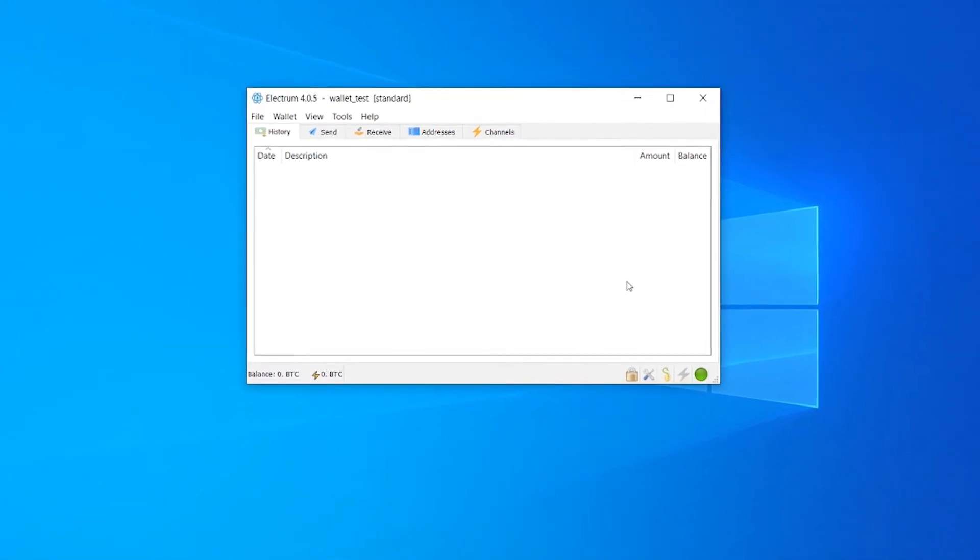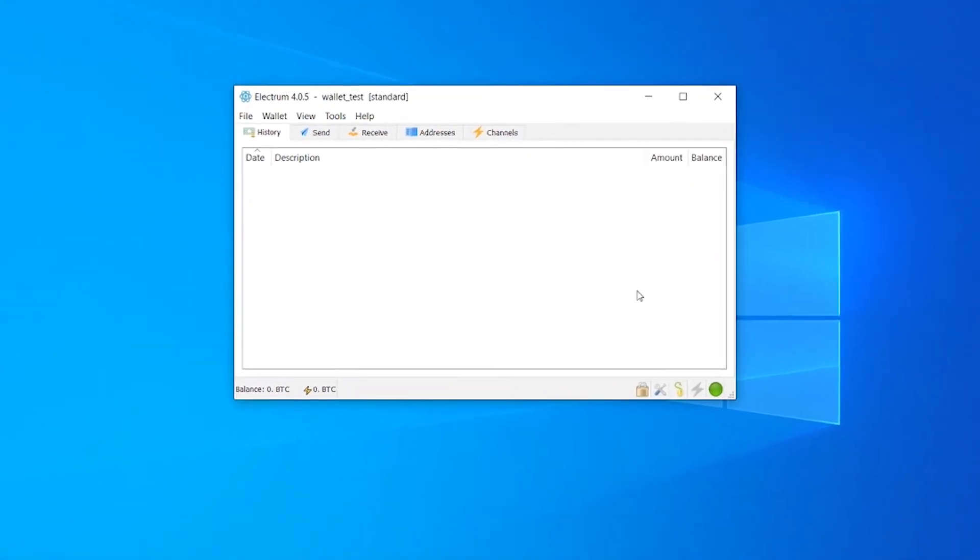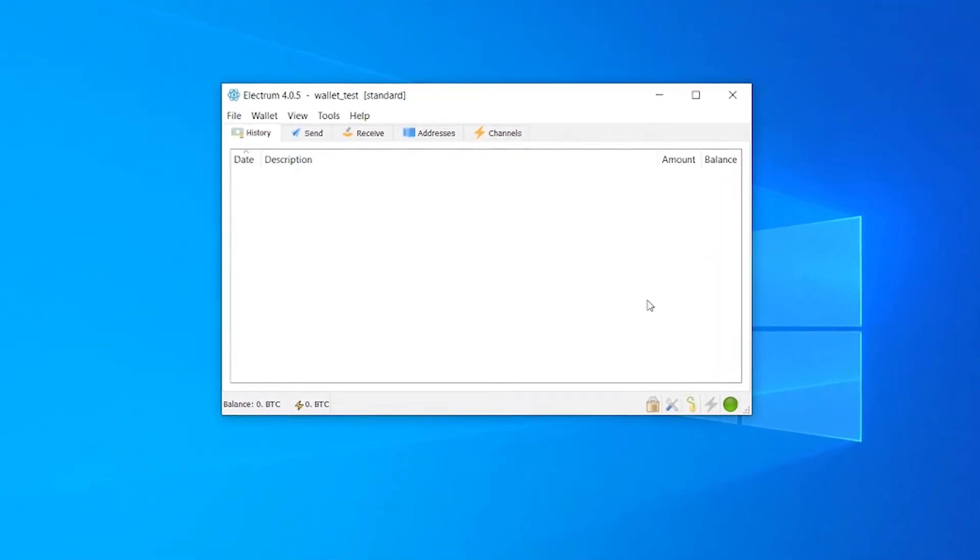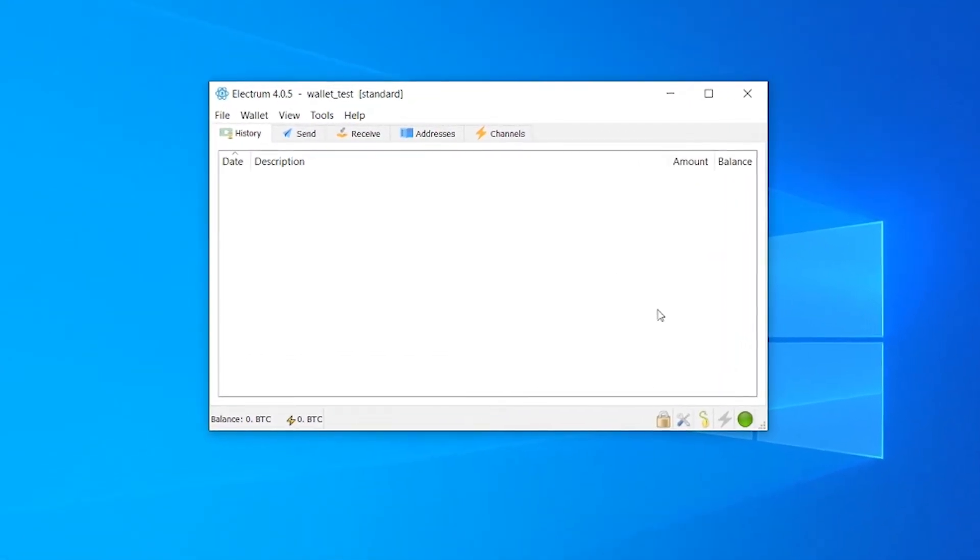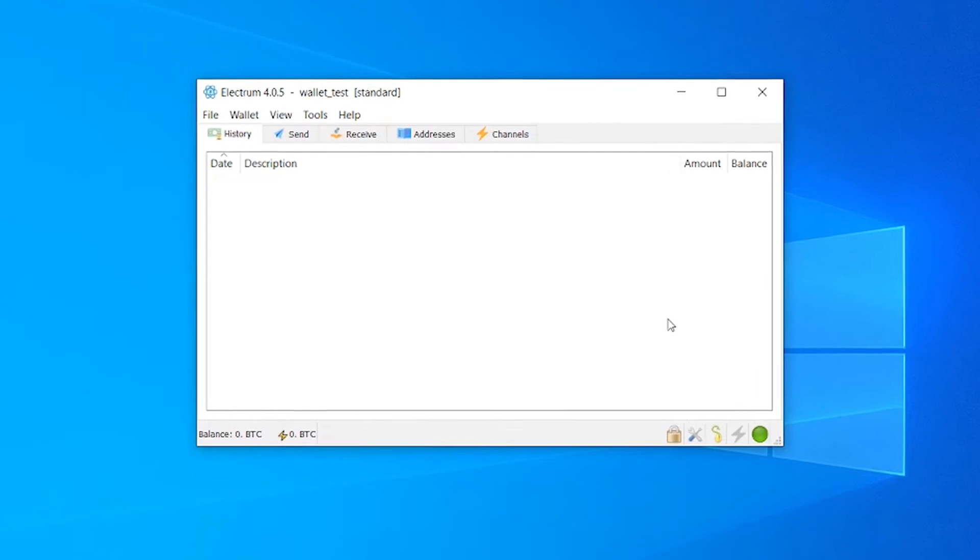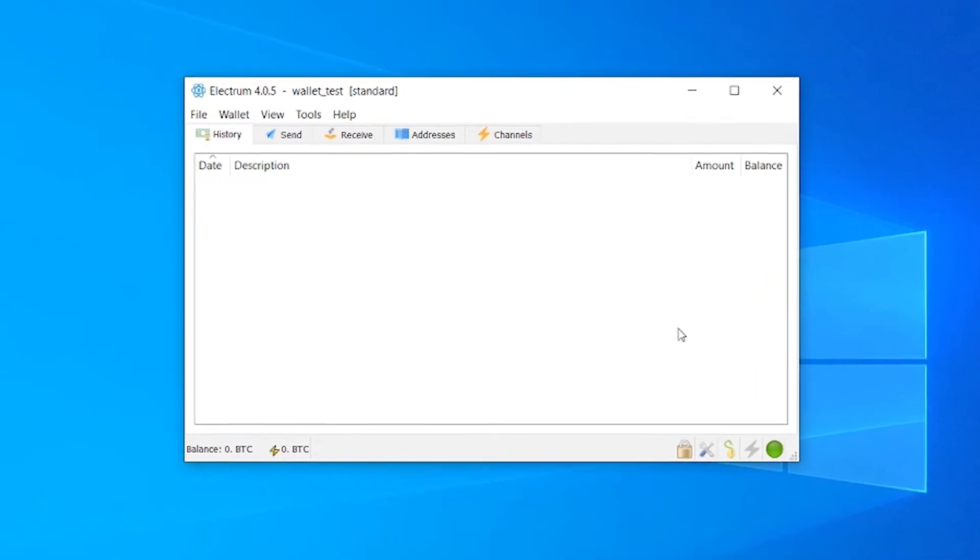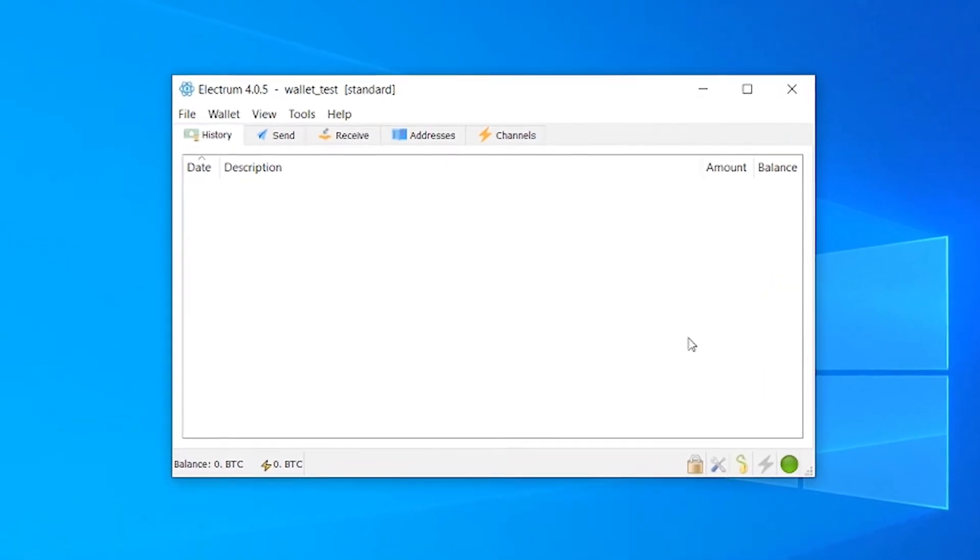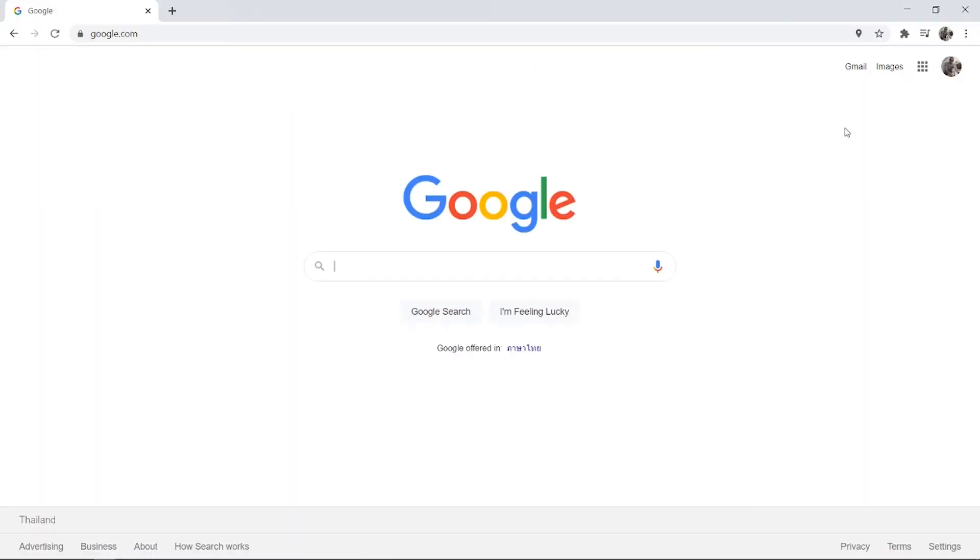In this video, I'll show you how you can use Electrum on your computer to store your Bitcoins offline away from exchanges like Coinbase and LocalBitcoin.